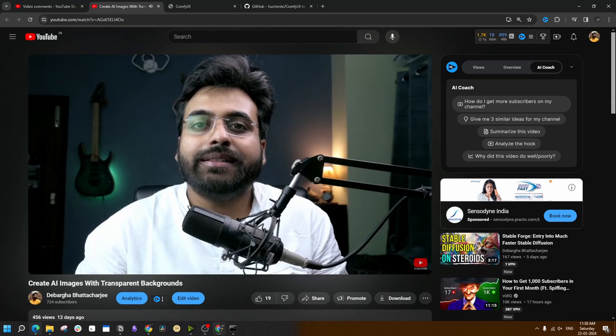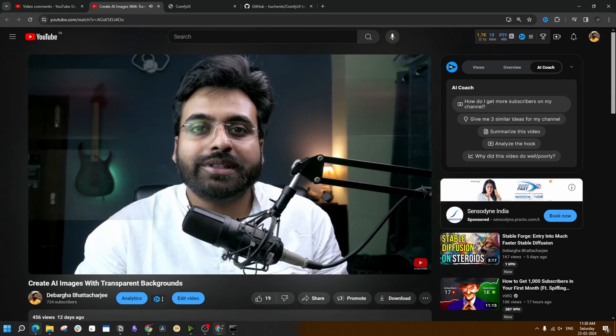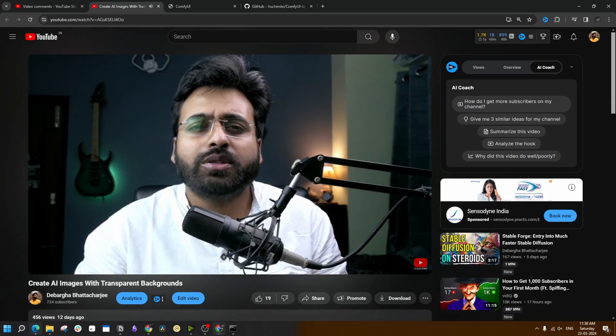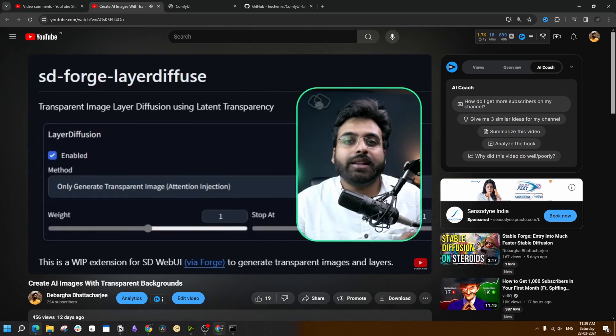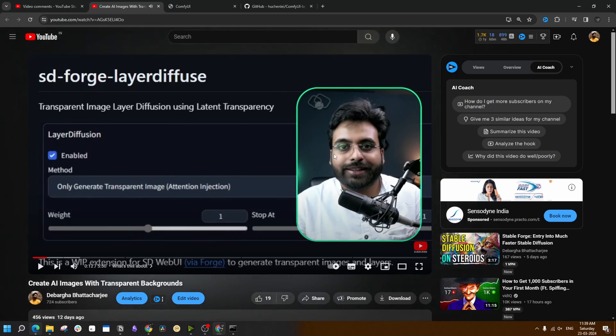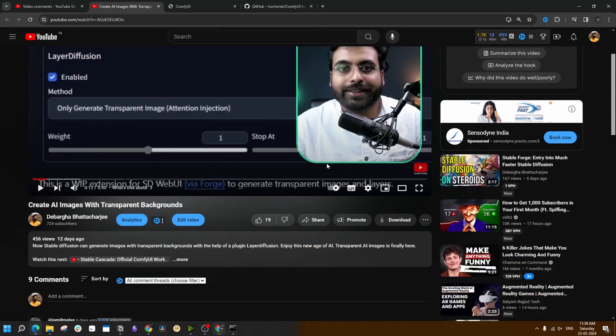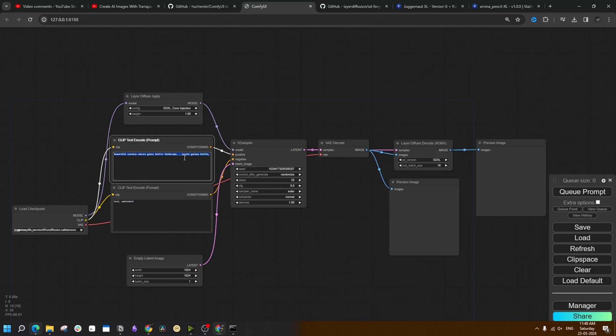Last week I created a video about how you can generate images with transparent backgrounds in Stable Diffusion by using an awesome new plugin named LayerDiffusion. One of our viewers requested a tutorial of the same by using it in ComfyUI. It is actually pretty easy to get this in ComfyUI.